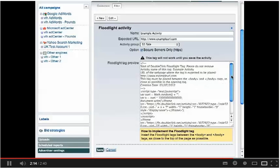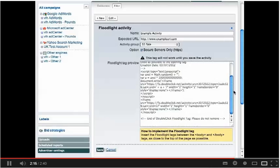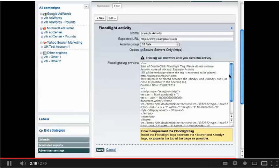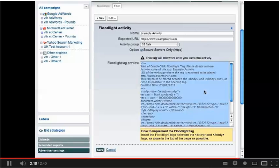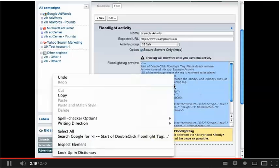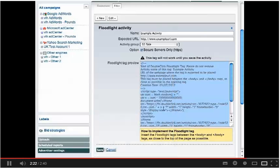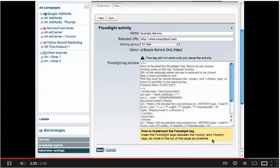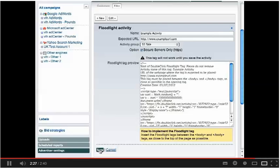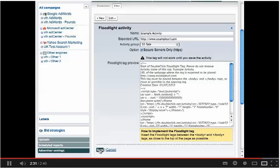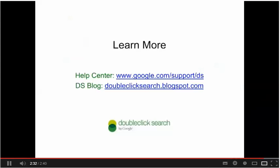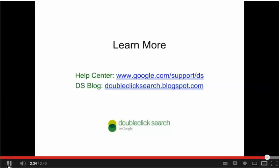The actual tag will be generated in this window here. Be sure to copy the entire tag and place between the body tags of the page you are tracking. Finally, be sure to select Save or your tag will not track conversions. For more great resources on Floodlight Activities...